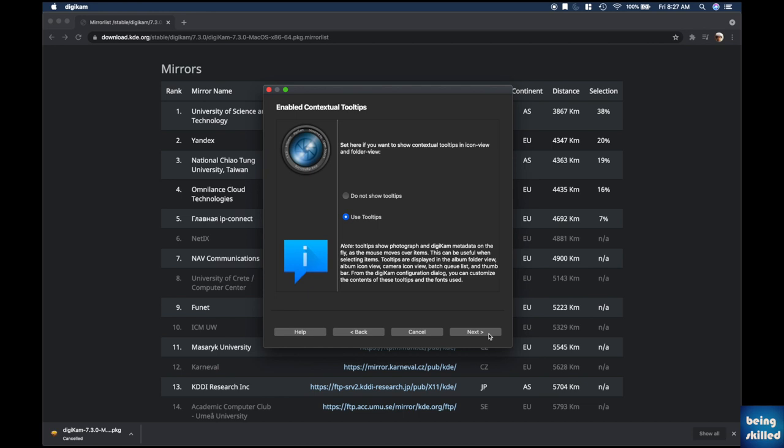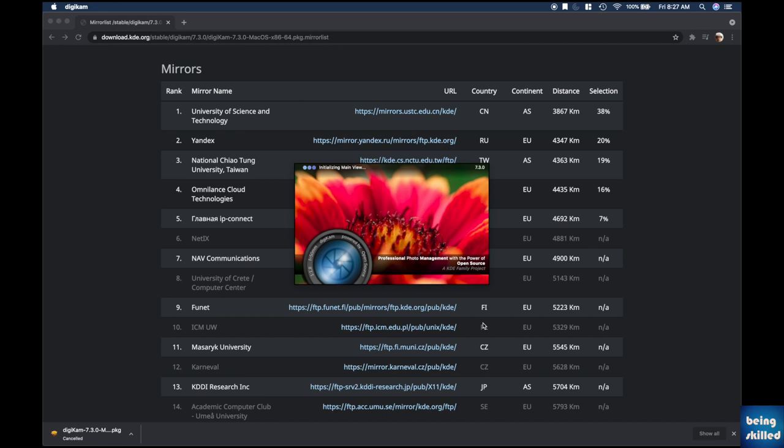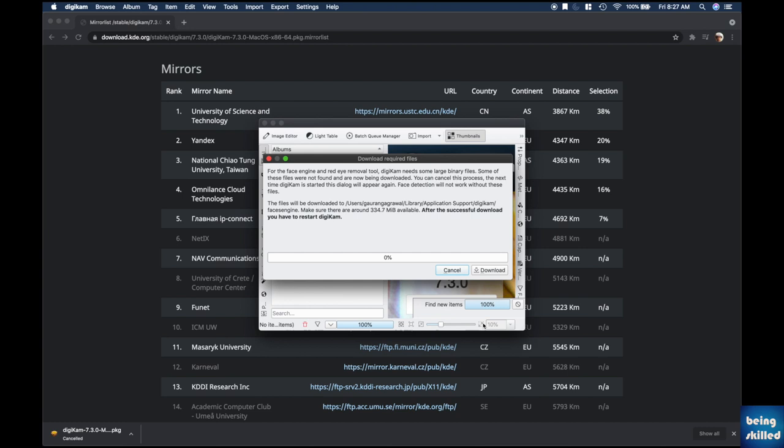Set how images should be opened when left-clicked — we chose 'open a preview' since we don't want to edit on the go. You can also set whether to show contextual tooltips in icon view and folder view. Once done, your minimum setup is complete — click Finish and Digicam will load for the first time.